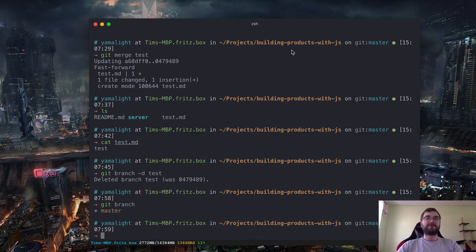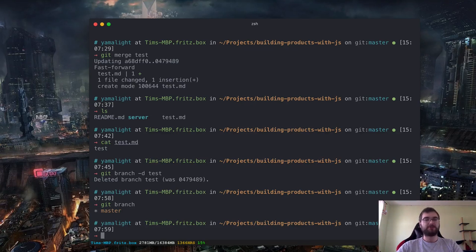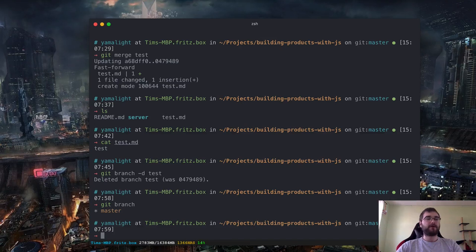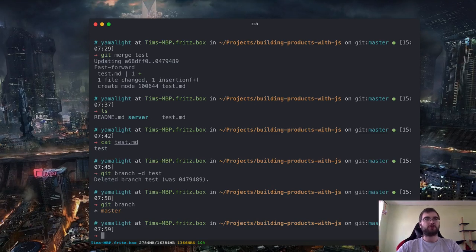We merged it. Now we don't need that branch anymore, so we can just say 'branch -d' which is 'delete test.' If we list branches again, you will see there's only master now, but we merged all the changes into master so we haven't lost any progress. That's a very cool way of developing new features that have major impact on your code base. You create a new feature branch, do something there, and once you're done and ensured it's stable, you merge it back into master. That works really well in teams and with continuous integration.